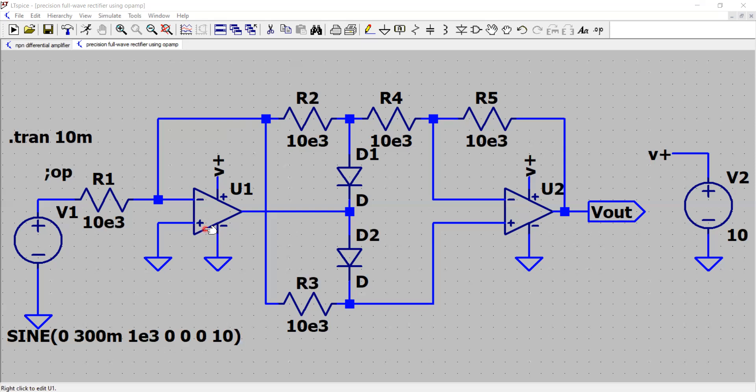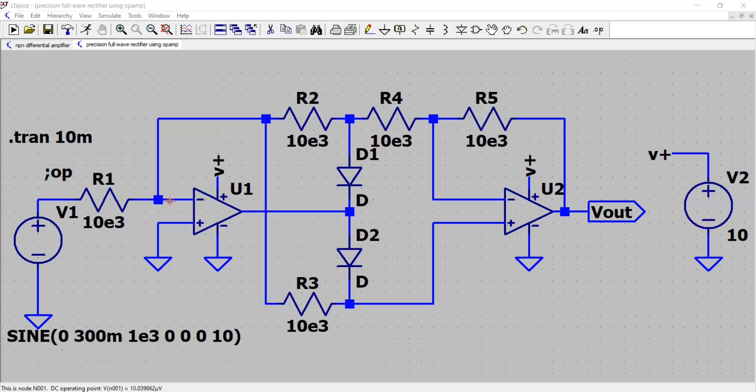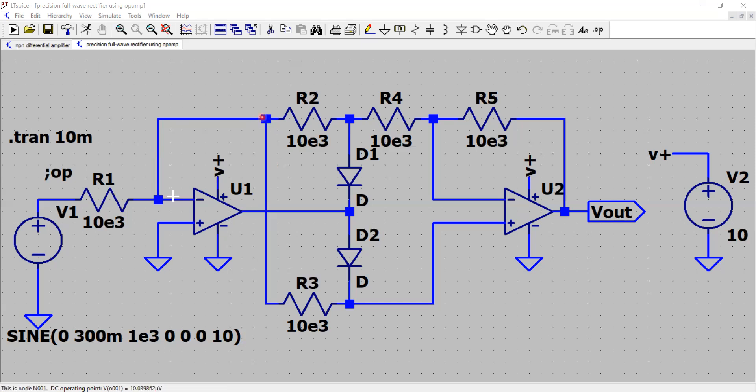Now to the positive pin of the op-amp one here, I am grounding it and I am applying an external AC signal through a resistor to the negative pin of the op-amp. Then in the feedback I have this resistor and a diode making back connection to the output.